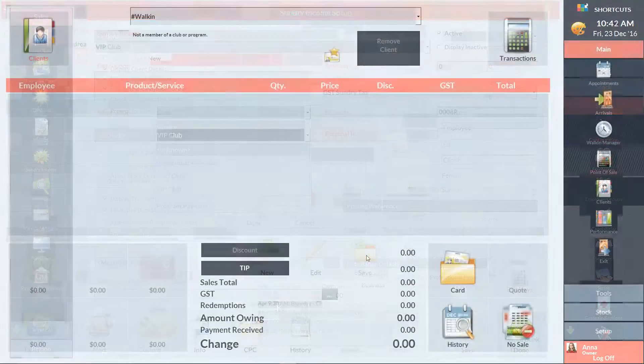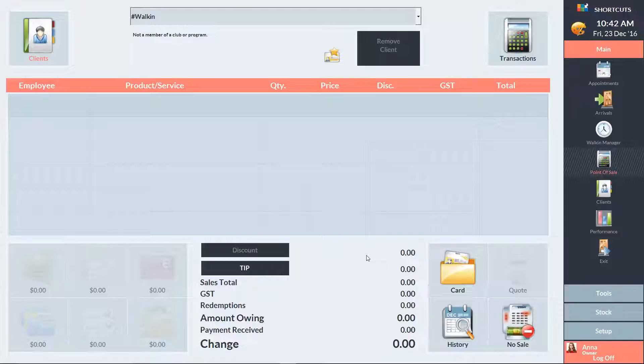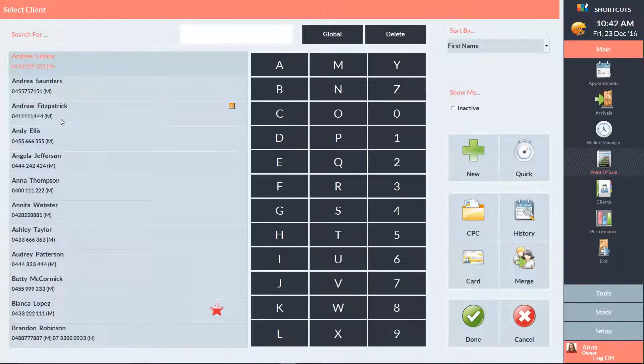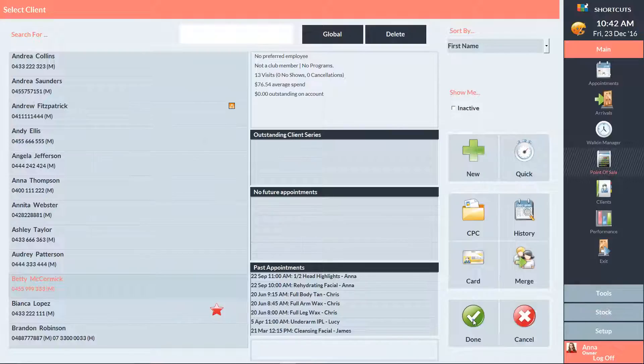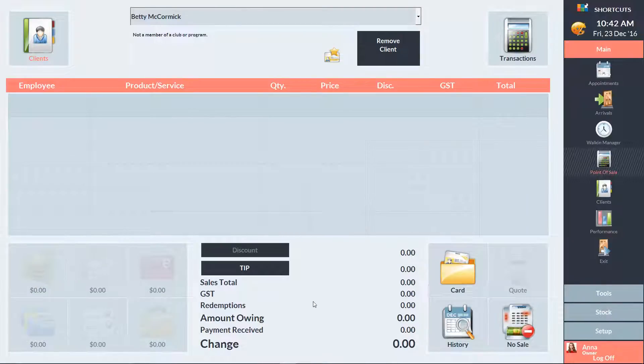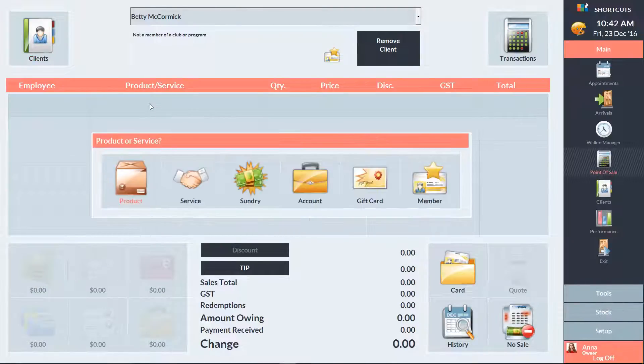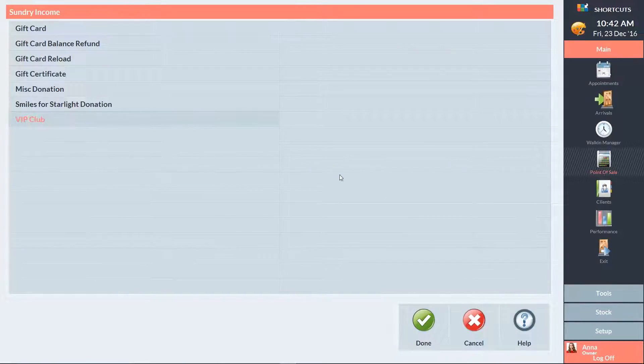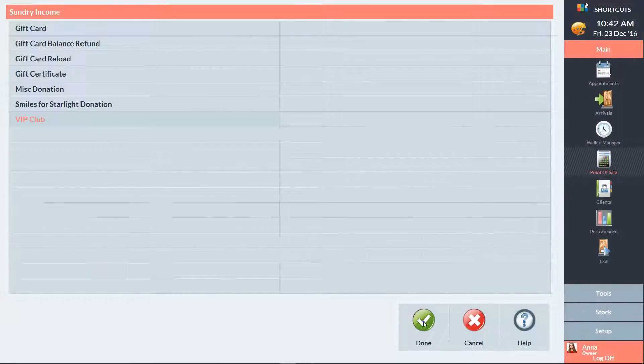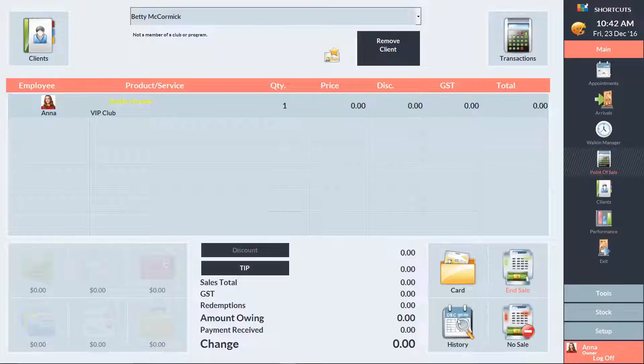You'll then need to select the client at the point of sale. Click on an empty sale line, choose Sundry, then select the club sundry item and press End Sale.